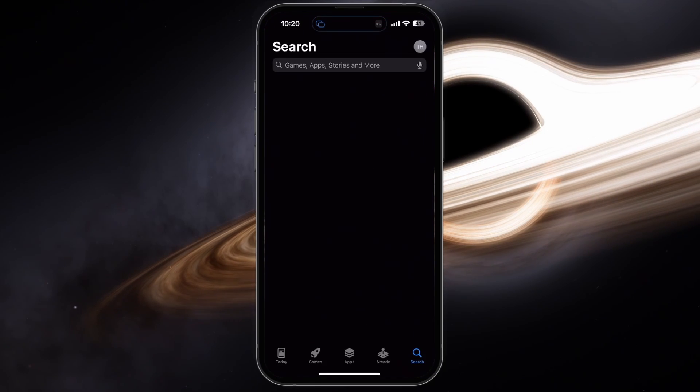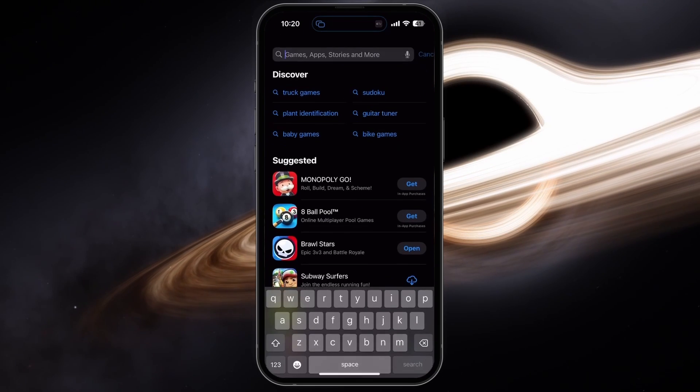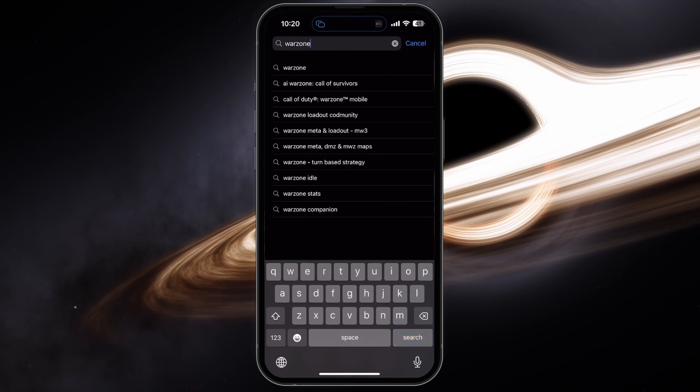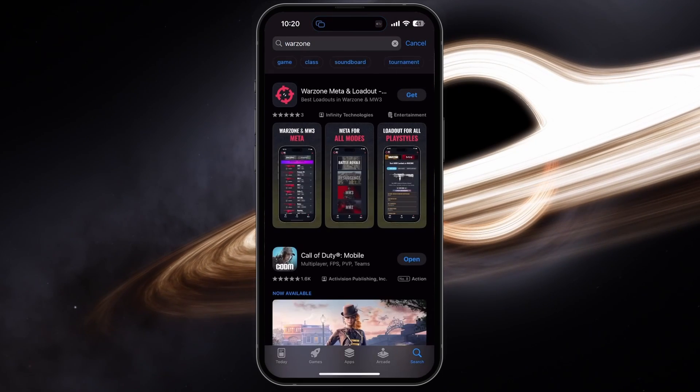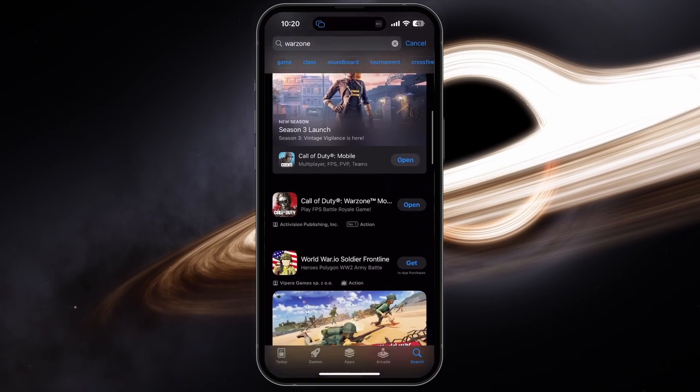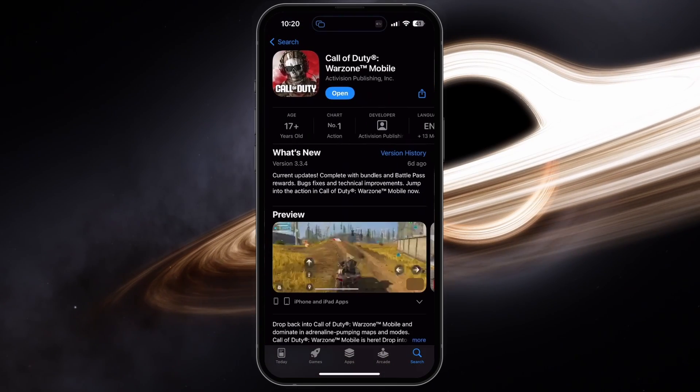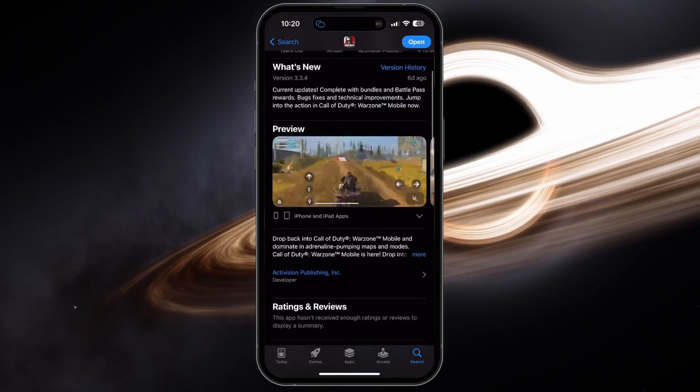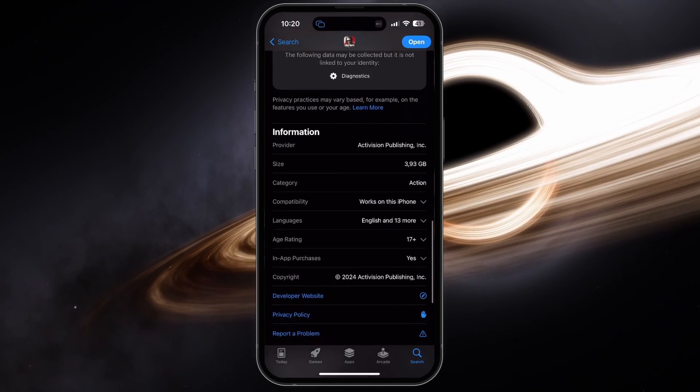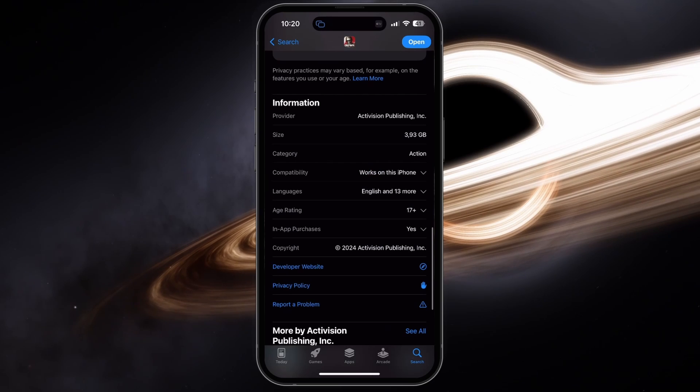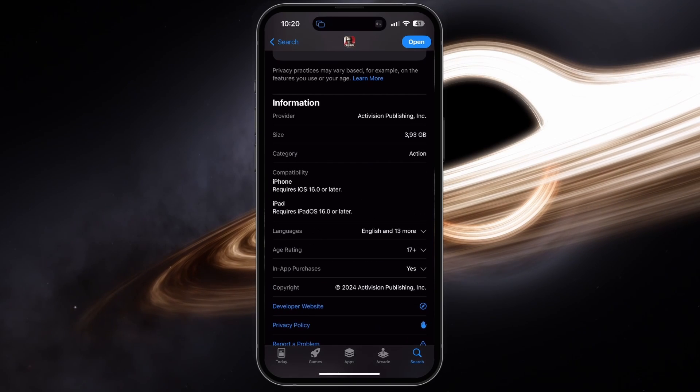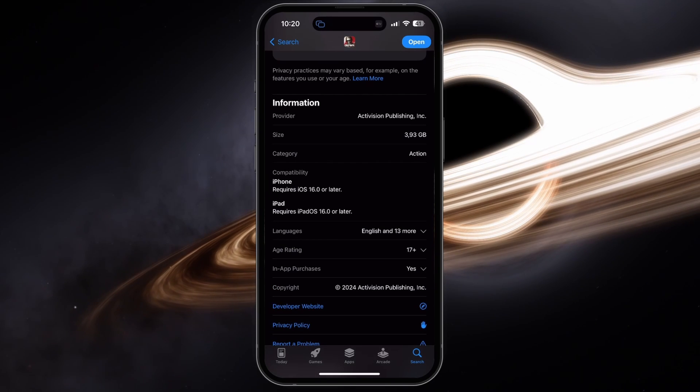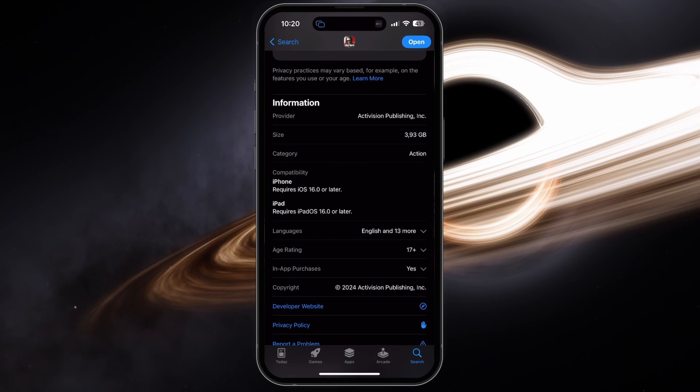Open up your Google Play or App Store and look up Warzone. I am using an iPhone in this example. When scrolling down on the app's page, you find the information section, where you can preview the compatibility with which iOS version the game works. In this case, it's iOS 16 or later.